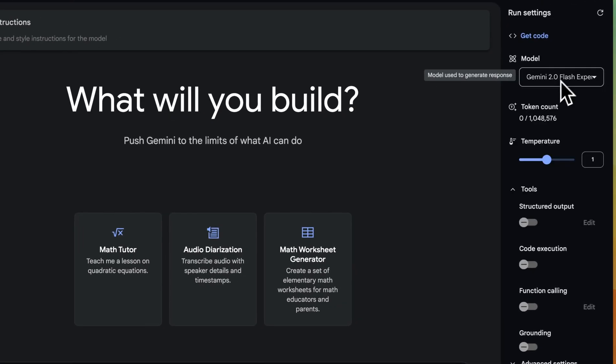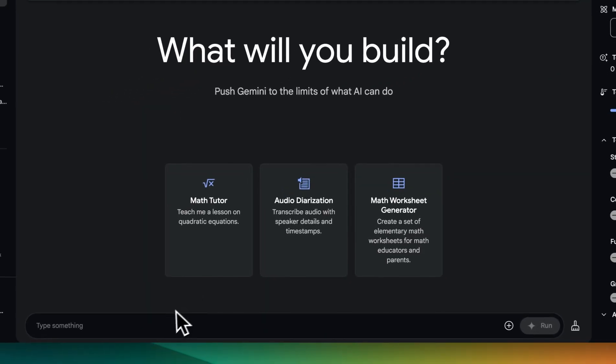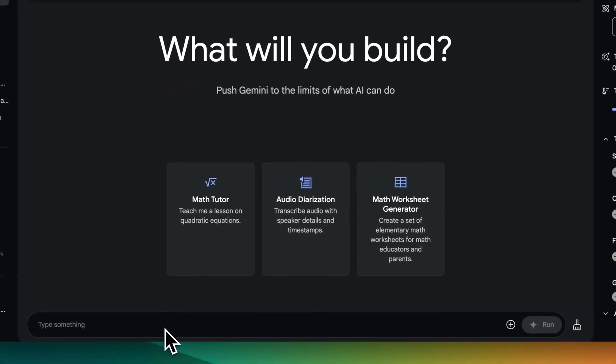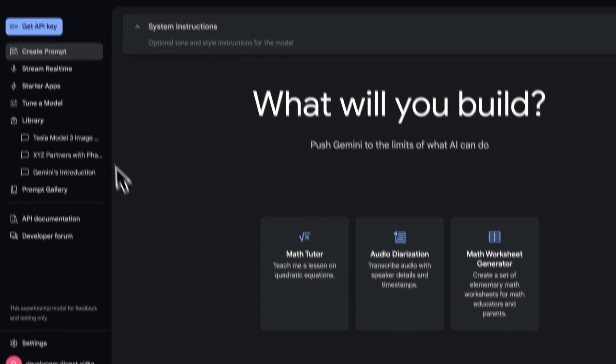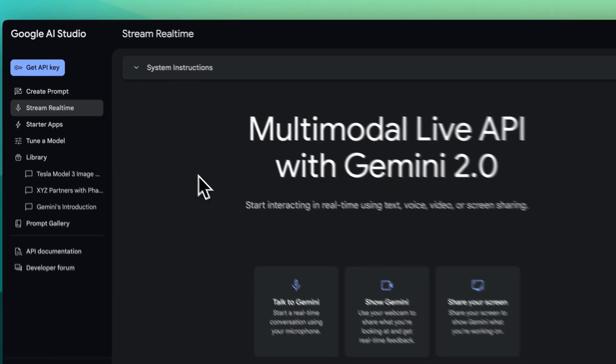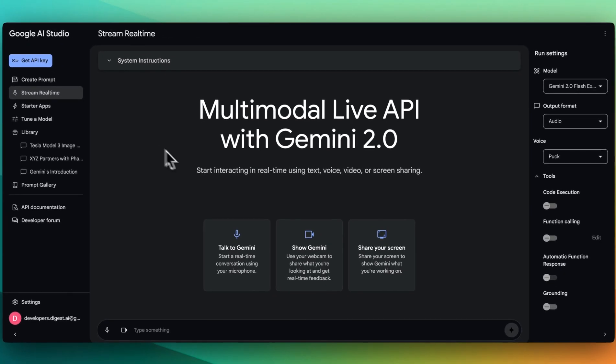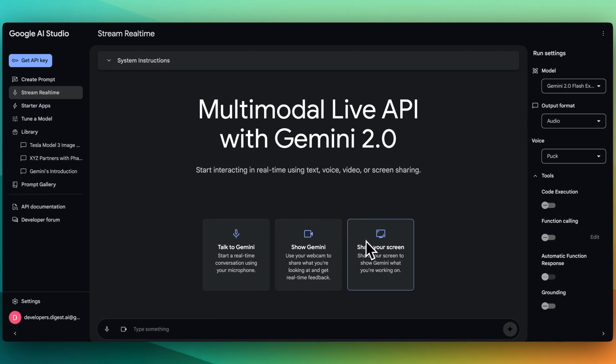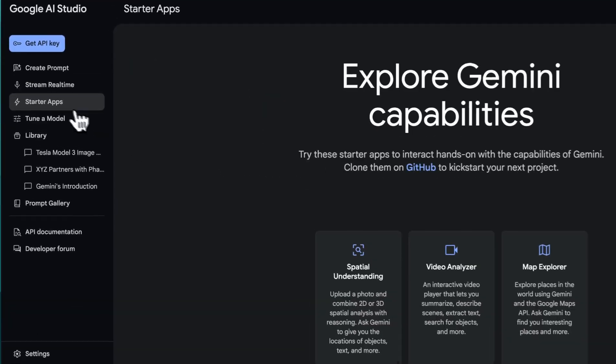There is the typical chat interface where you can use it as if it was something like ChatGPT. But the really cool thing with this is the new stream real time API within this. You can share your screen. You can show Gemini your webcam, or you can talk to the model, which I'll demonstrate in just a sec.